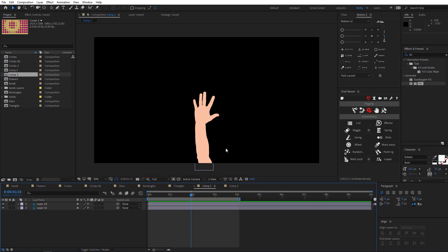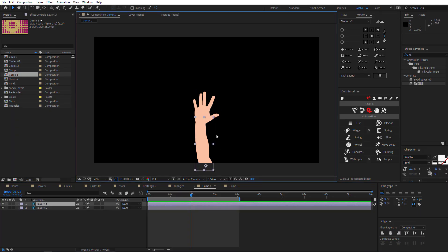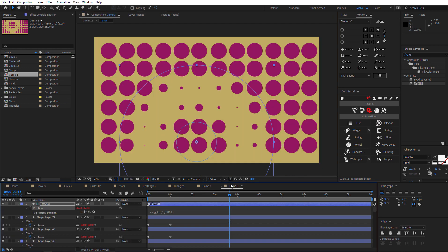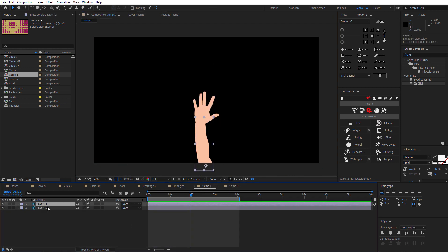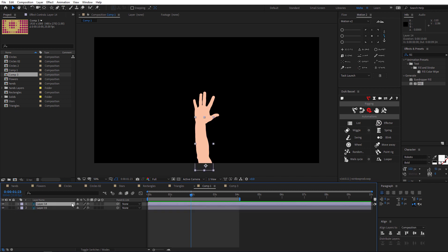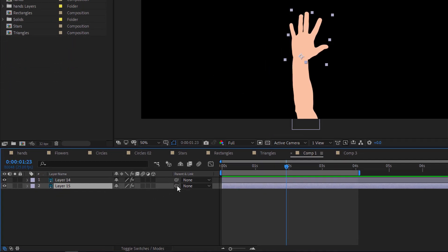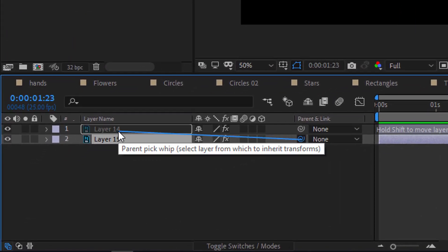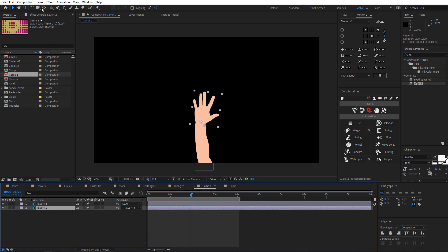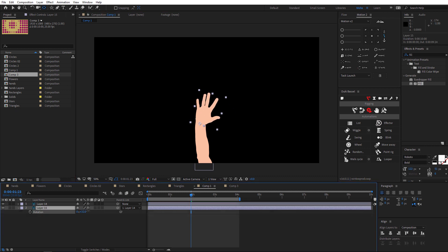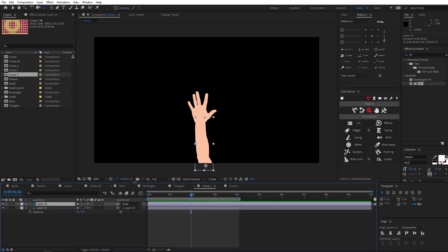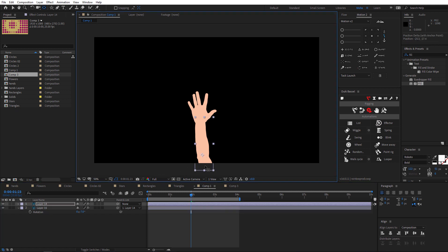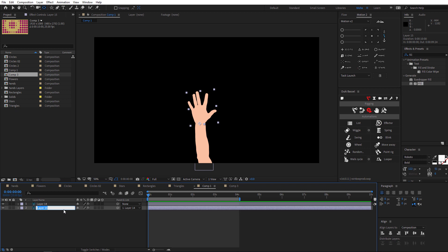Let's start with the hand effect. I imported the hand — it's two layers: the hand and the arm. First I will select the hand and parent it to the arm. Be sure to change the anchor point, because if you want to rotate it, it needs to be set correctly. Let's rename them: this one is the hand and this layer is the arm.